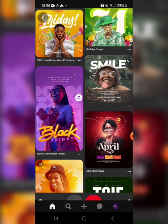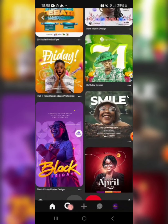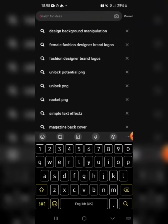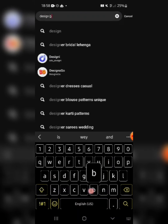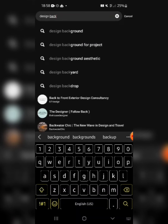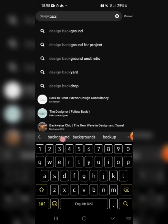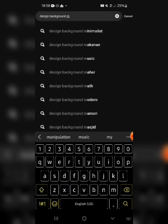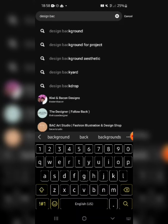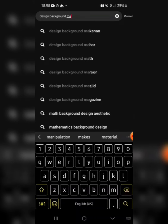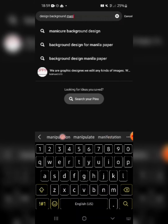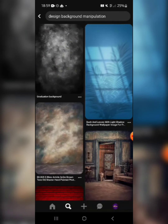Open your Pinterest app, click on the search icon, and then search for 'design background manipulation.' I want to show you how to get background manipulation ideas. You are not going to download someone else's backgrounds — you are going to create yours from scratch. Click search and let's wait for the results.